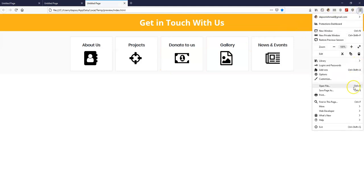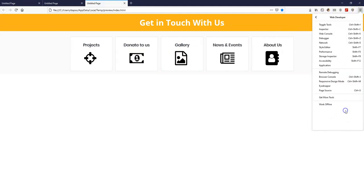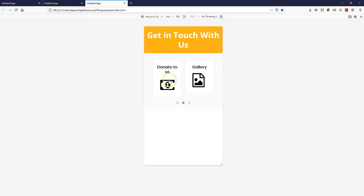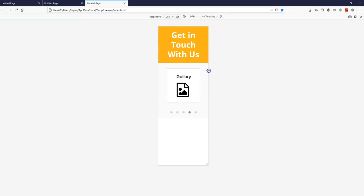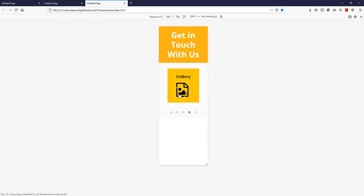So let me come to my responsive mode here. And as you can see, I have this. So once I begin to scale a bit down, then you have this switch into just one column.